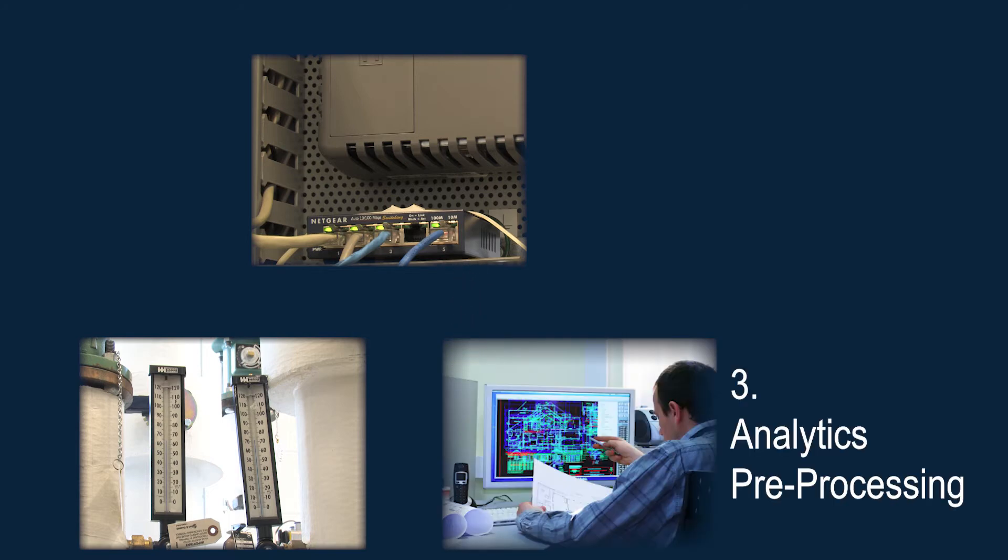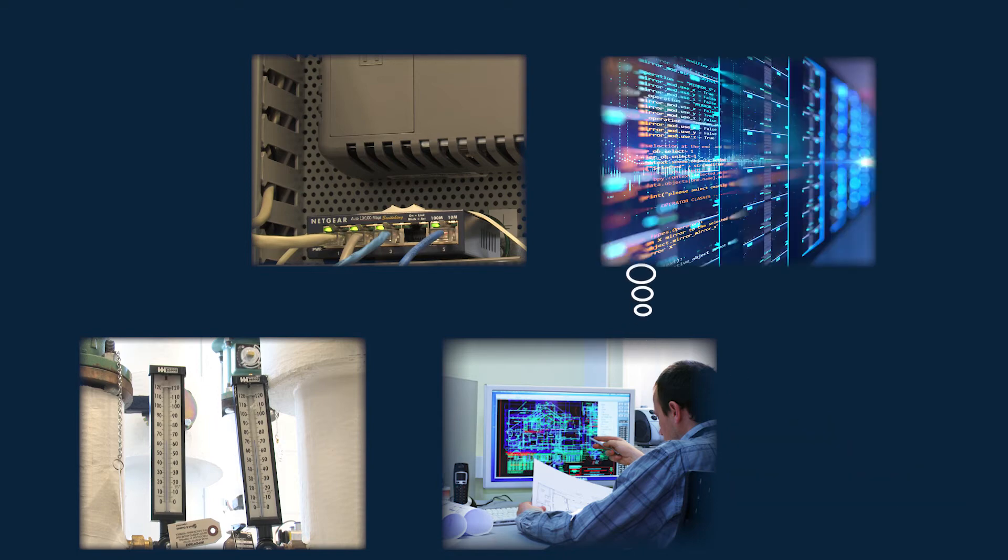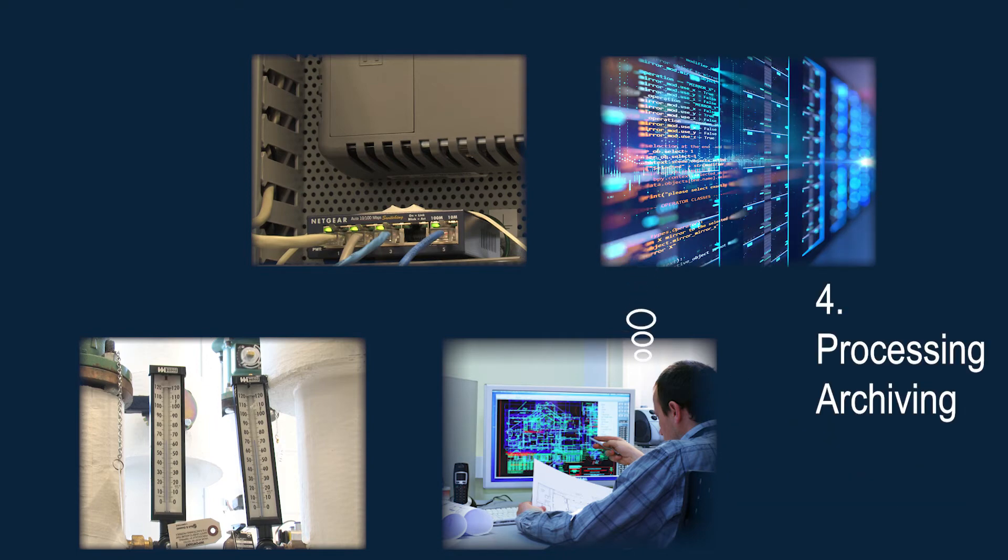Stage 3 analytics and pre-processing prepare the data for transfer to the data centers of Stage 4, where management processes and archiving take place.